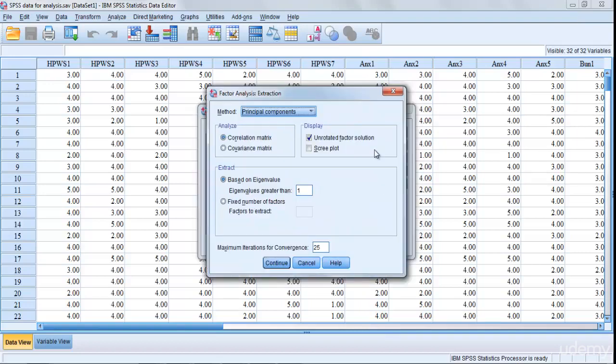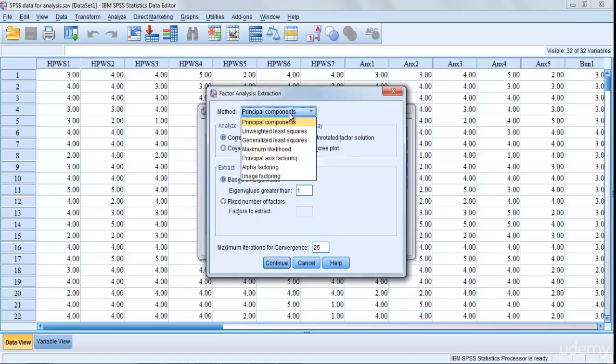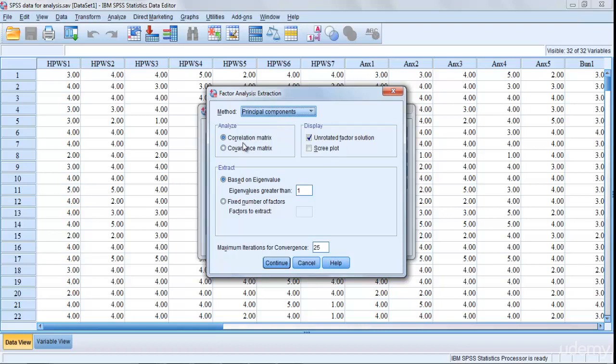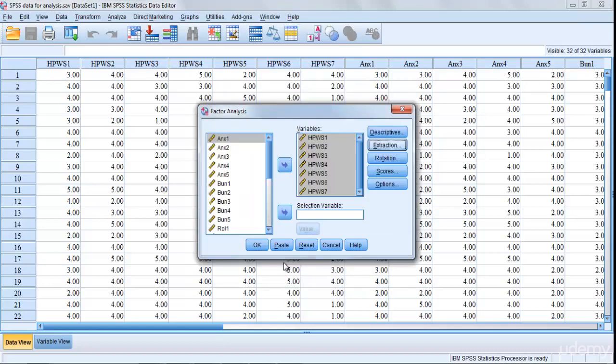Next is Extraction. In Extraction you have to select Covariance Matrix, then Principal Components, and then Covariance Matrix. Now the unrotated factory solution is already selected, so this is fine.